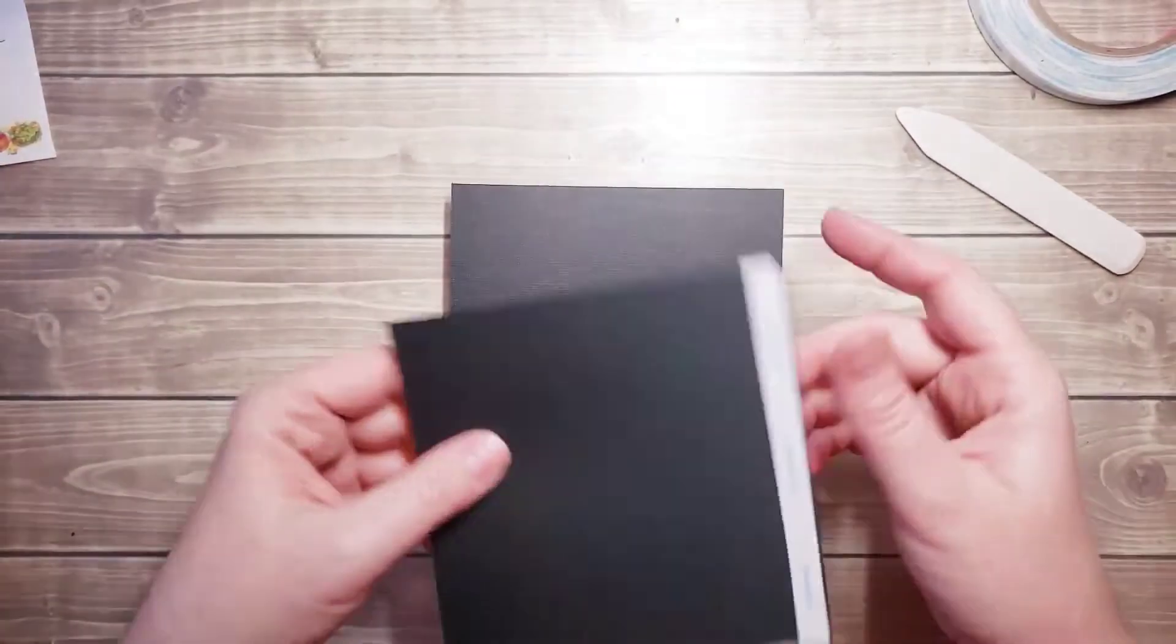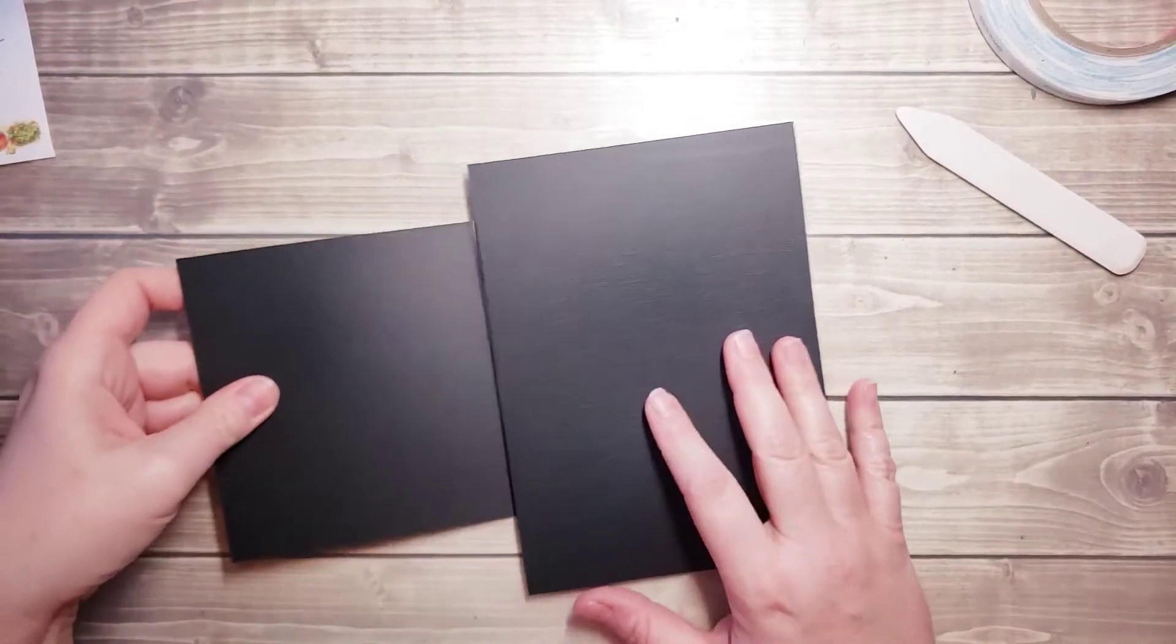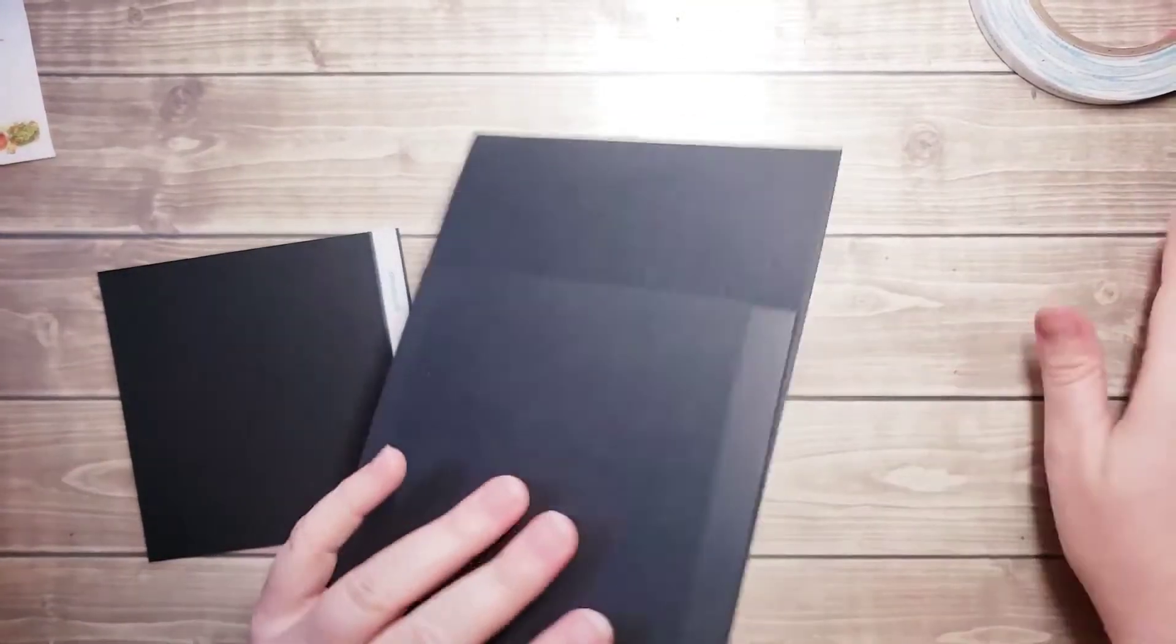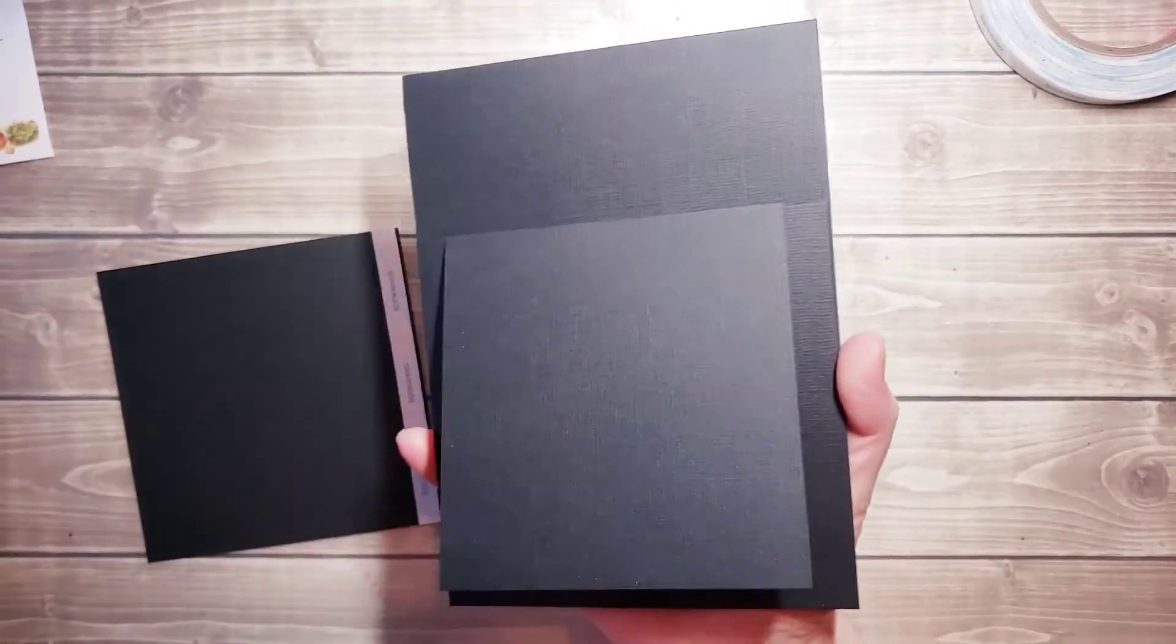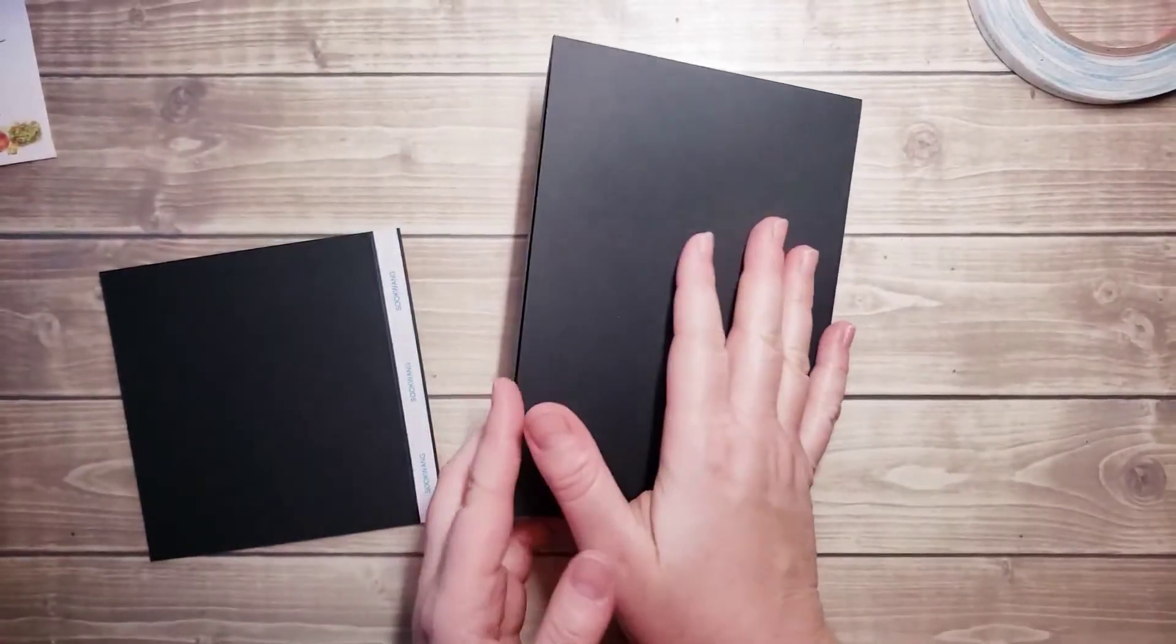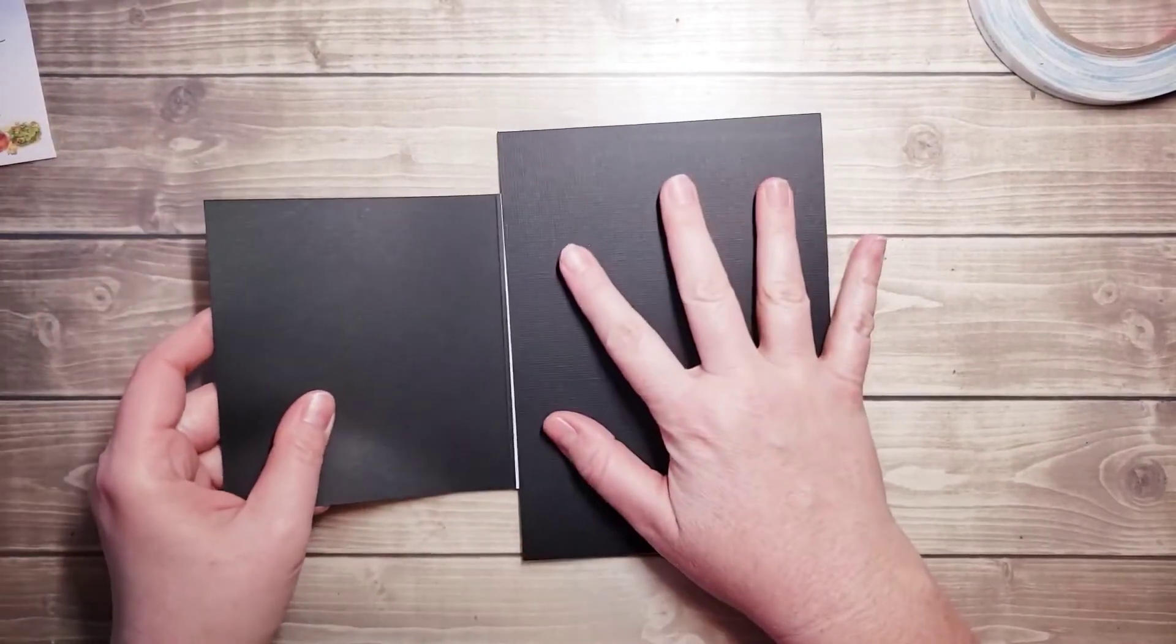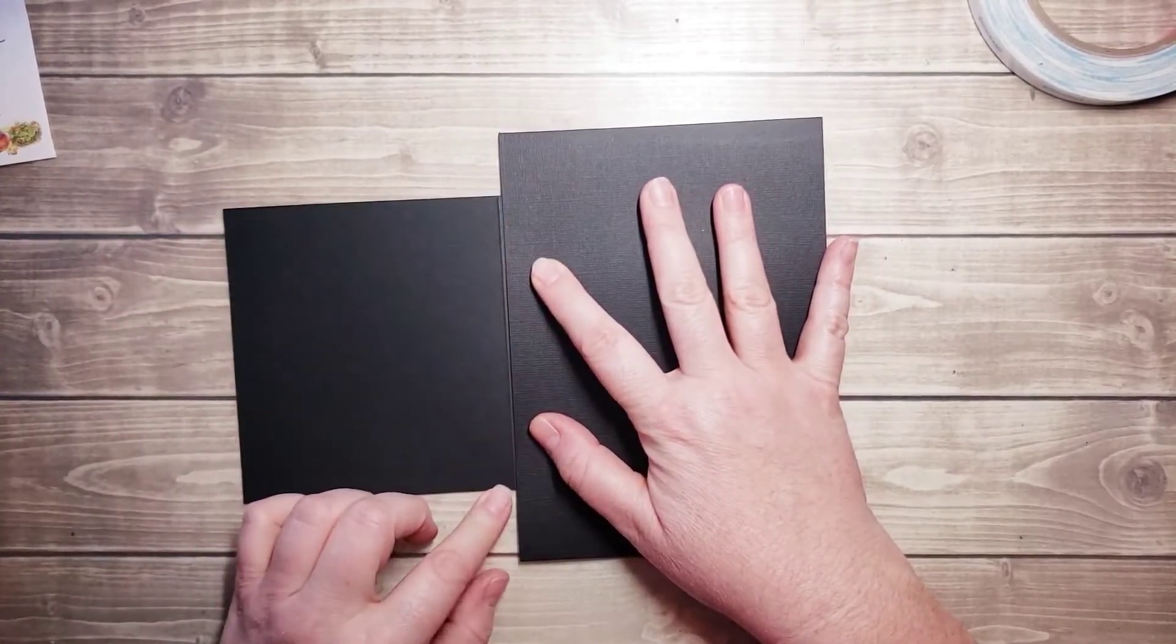I'm going to take my bone folder and just burnish that tape on there real good. First of all, you want to make sure your page is right side up, and then just turn it over.